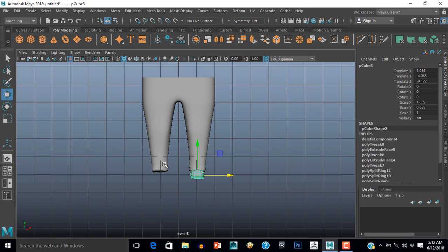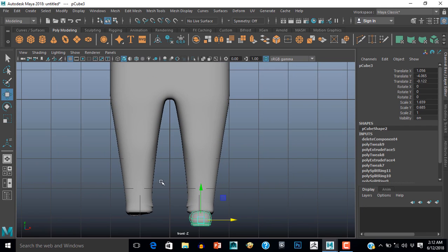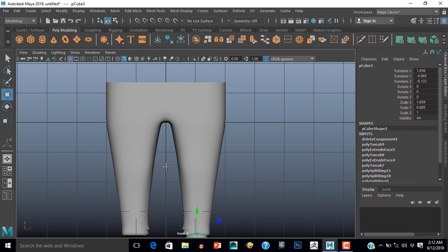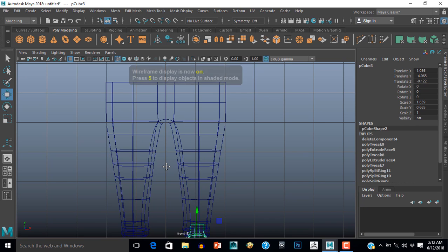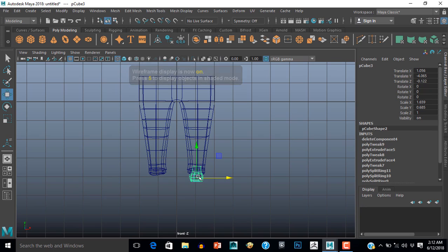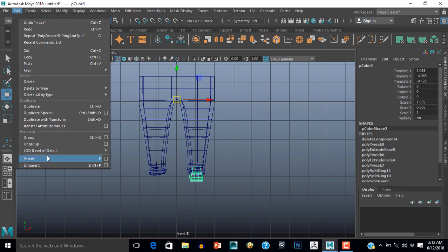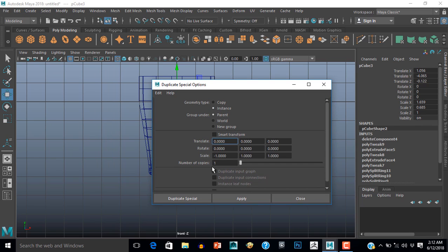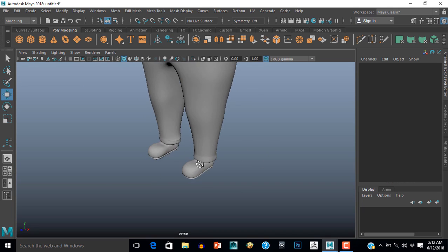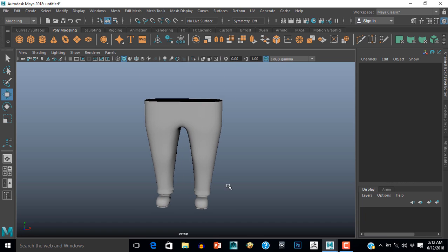Now I have to duplicate this shoe. I need to change the pivot — press D and V and shift the pivot to the middle. Then go to Edit, Duplicate Special — Instance — set minus one in the X scale value, and hit Duplicate Special. Nice.